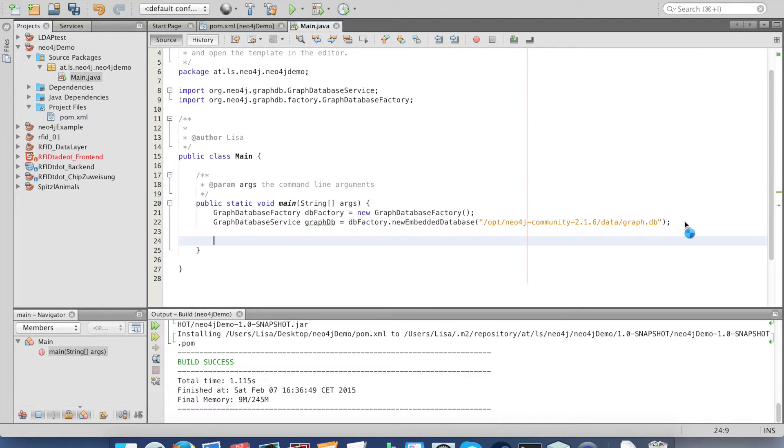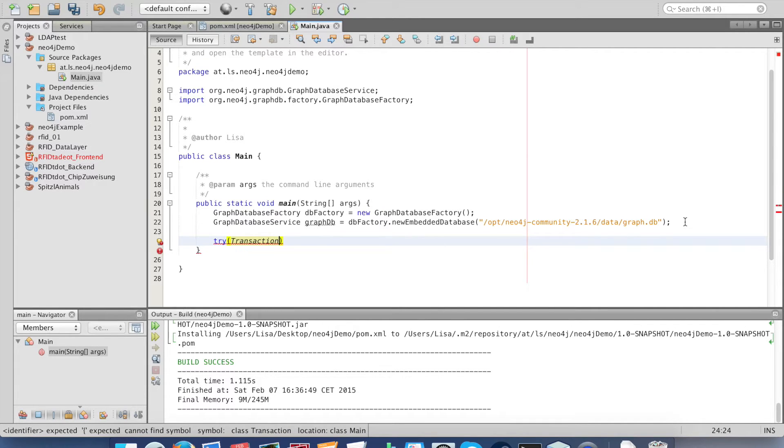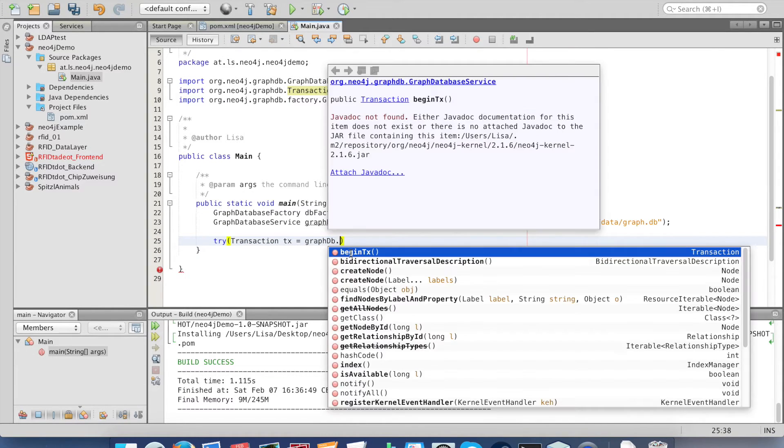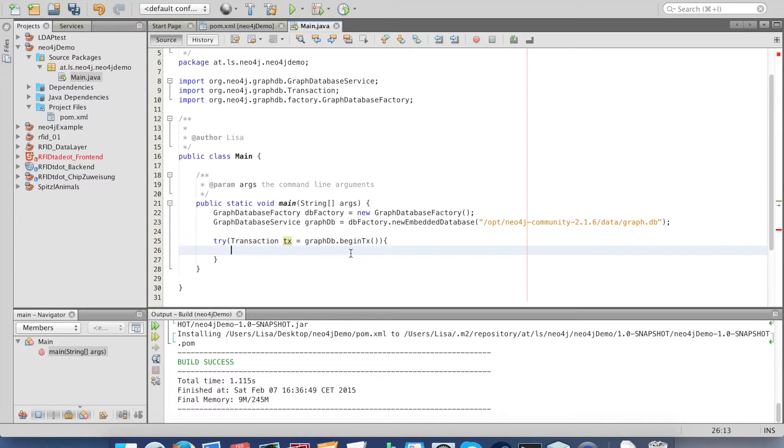The next step is to open a transaction. Be careful to always use the Neo4j import, and we begin the transaction.